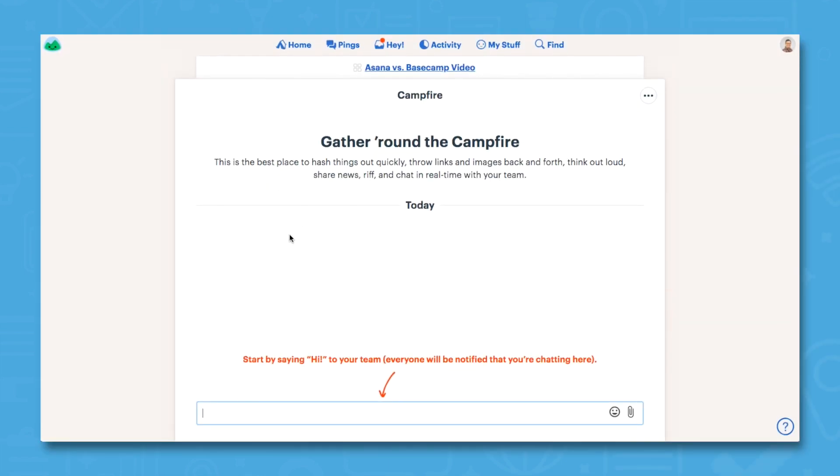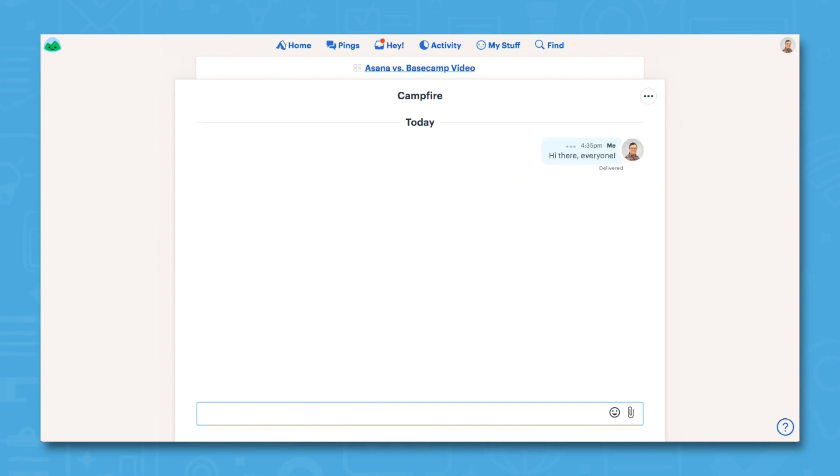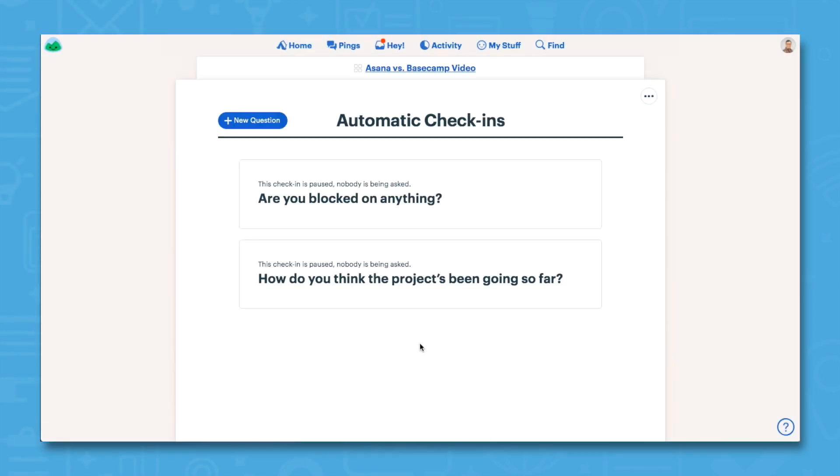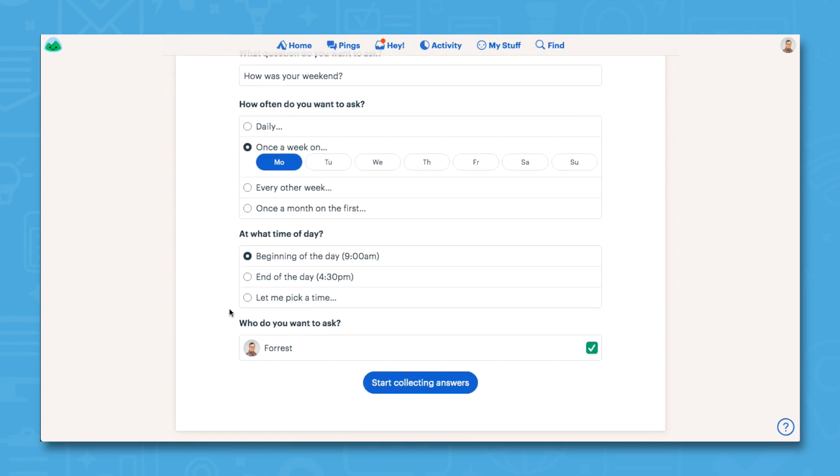Campfire is a real-time communication tool, which means you won't have to spend as much time switching back and forth between Basecamp and Slack. Automatic Check-ins let you send scheduled pulse checks to team members so that you spend less time in status meetings every week.